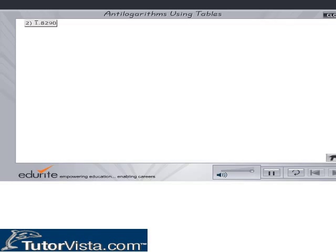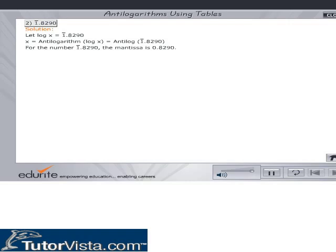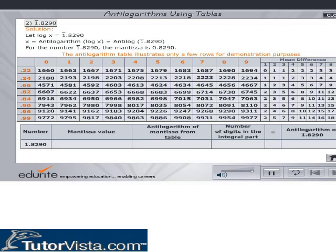Find the Antilogarithms of 1̄.8290 using the Antilogarithms table. Let log x equal to 1̄.8290. Then x is equal to Antilogarithms of log x, which is equal to Antilog of 1̄.8290. The mantissa is 0.8290. Find the value in the box corresponding to row 0.82 and column 9.